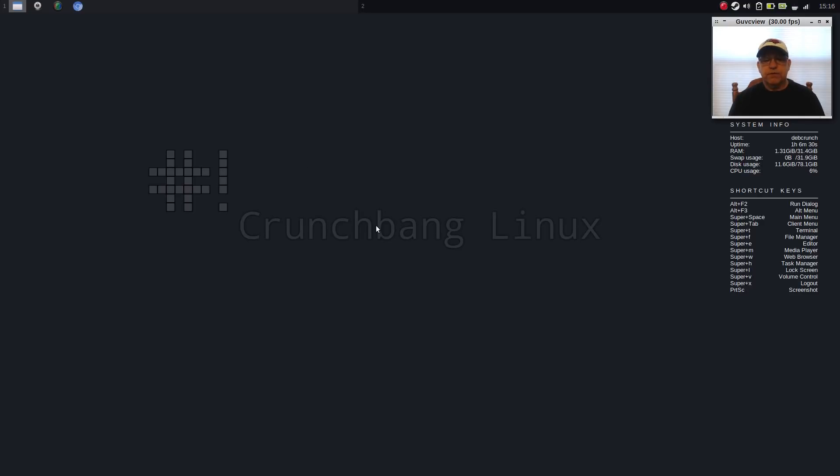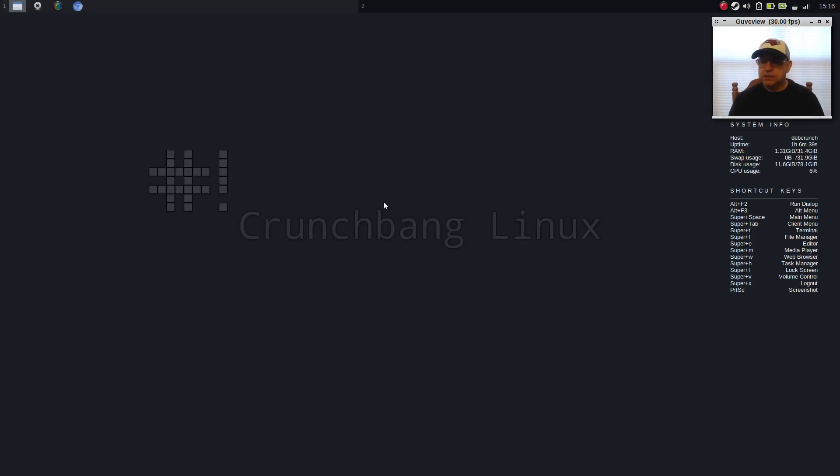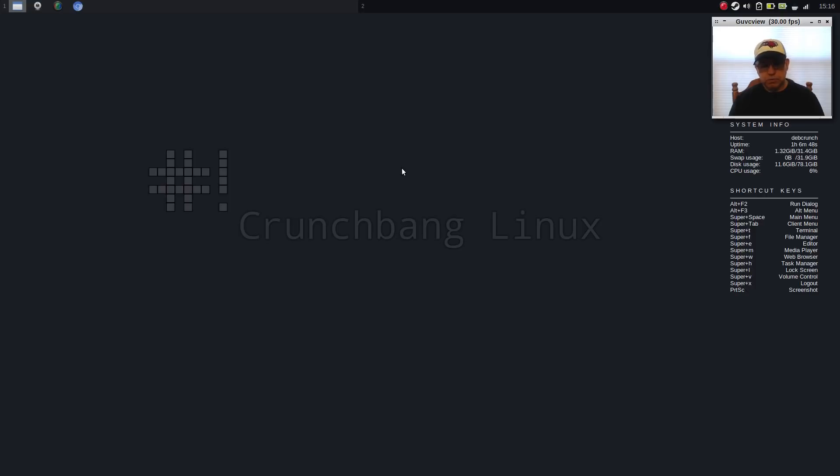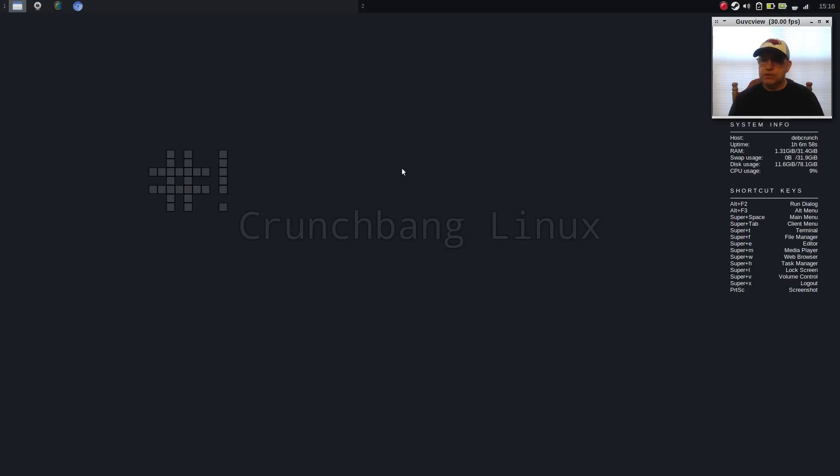So that is it for this CrunchBang++. It is running Debian Stable. It is an OpenBox installation. It's very fast, very responsive. And if you're not familiar with OpenBox, this would be a great distribution to give it a try. Get your feet wet, get your hands dirty and dig in. So guys, thank you very much for stopping by the channel today. Please rate, comment, and subscribe. And I'll see you soon. Take care.